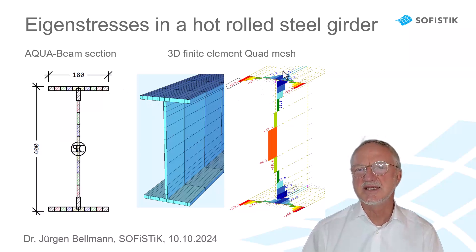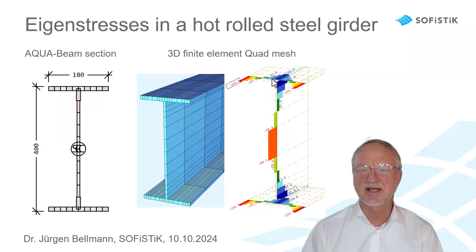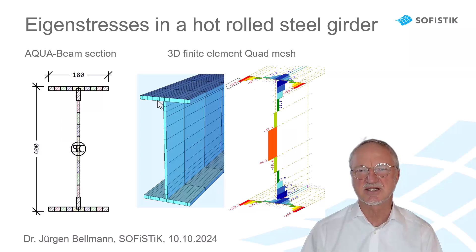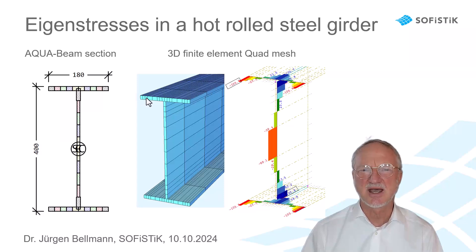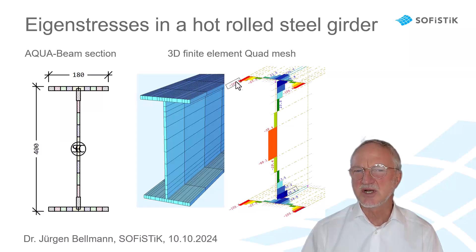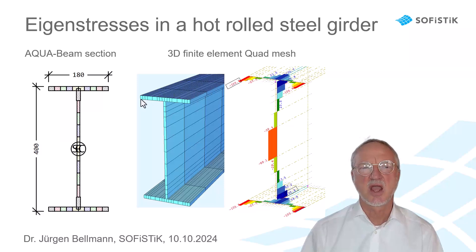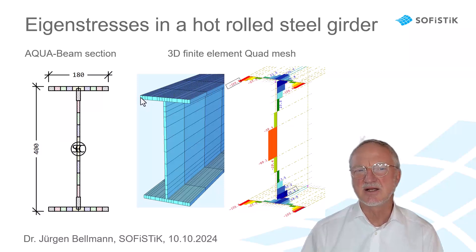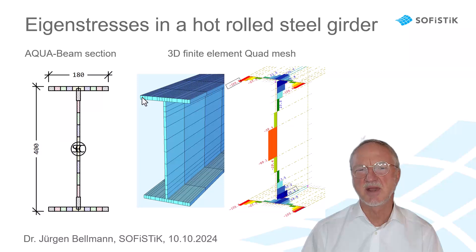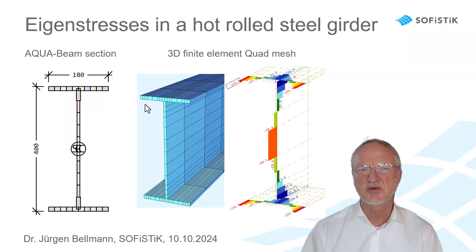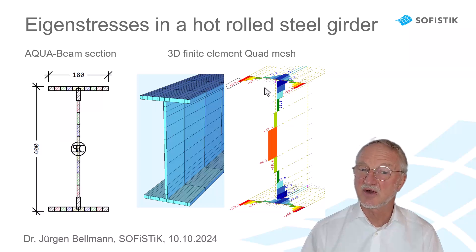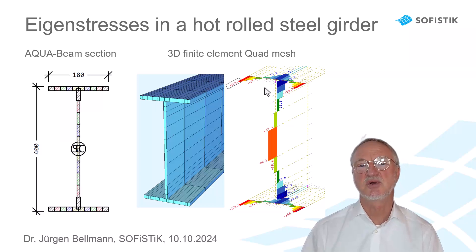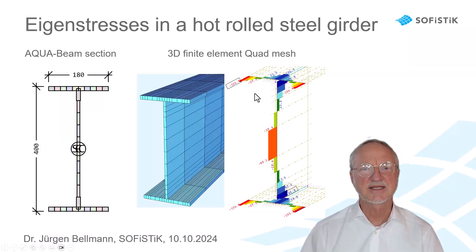Here, we see the eigenstresses that I introduced here in this quad mesh. And we see, in every quad element here, I took a different pre-stress, but constant in one element. So, I made here groups. Group 1, 2, 3, 4, 5. And every group gets a different pre-stress.